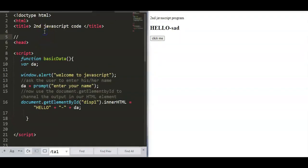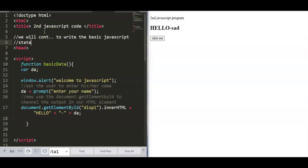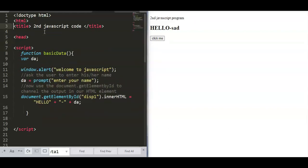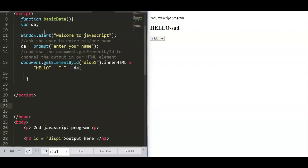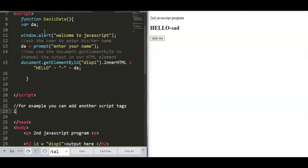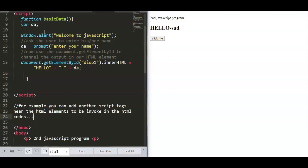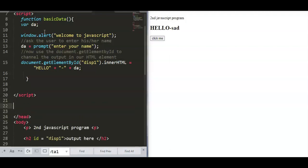This is the last part of our quick JavaScript discussion. We'll use JavaScript statements and 'getElementById' to display output channeled into HTML elements using an id. This time we create a program that adds numbers, and we place the JavaScript code at the bottom of the program — separate from the script at the top where we created the basicData function.